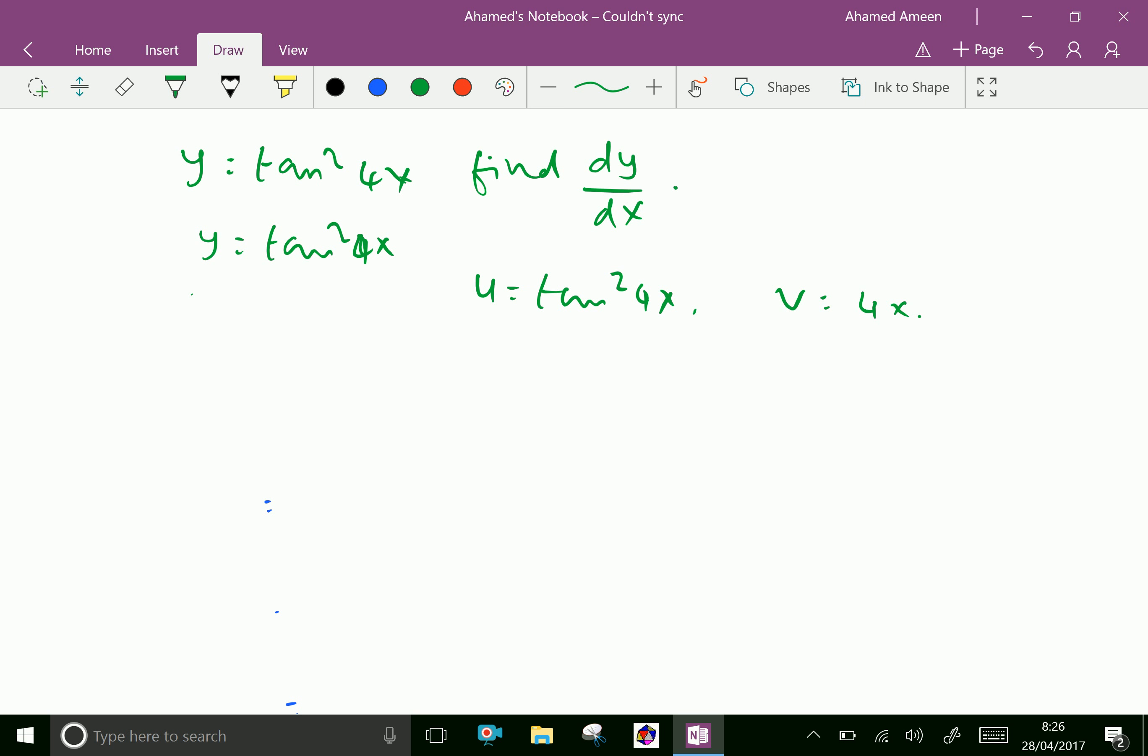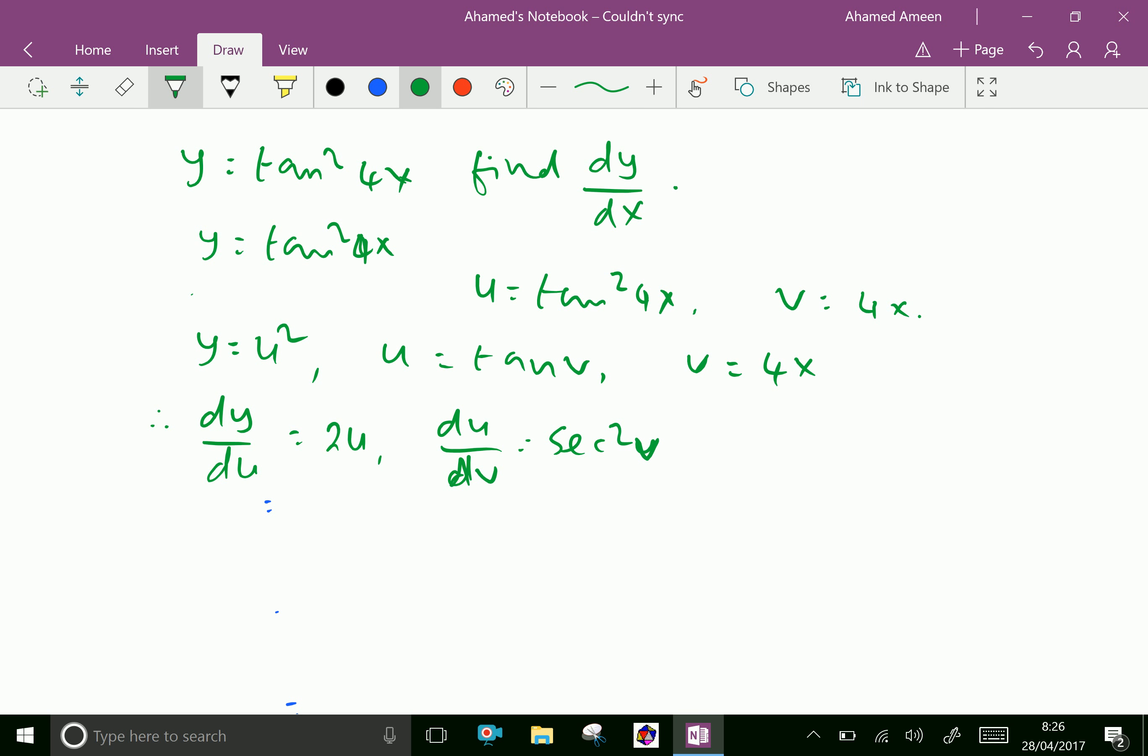Therefore y equals u square and u equals tan v and v equals 4x. Therefore first dy by du equals 2u and du by dv equals sec square v and dv by dx equals 4.